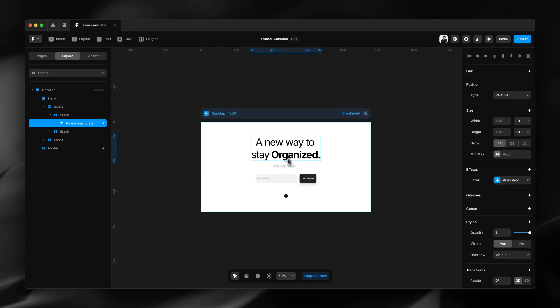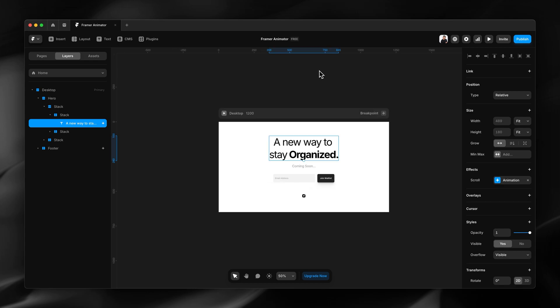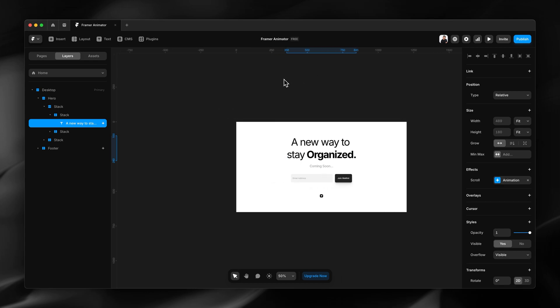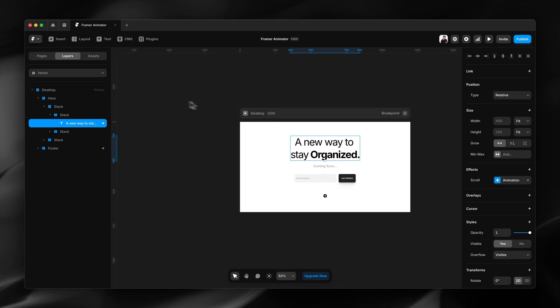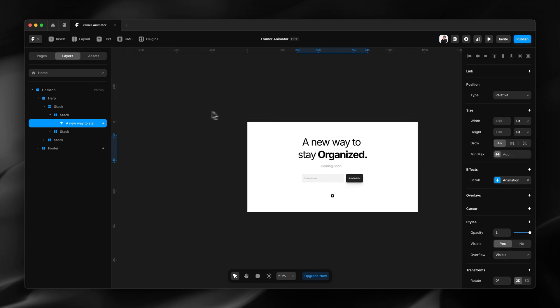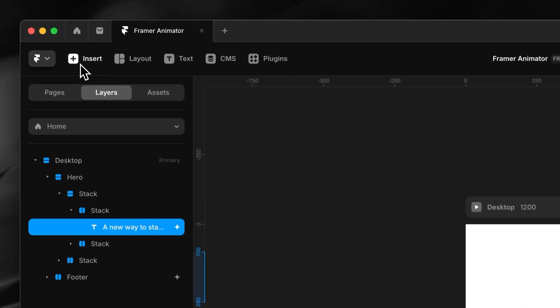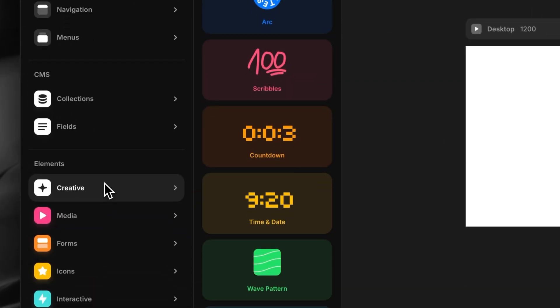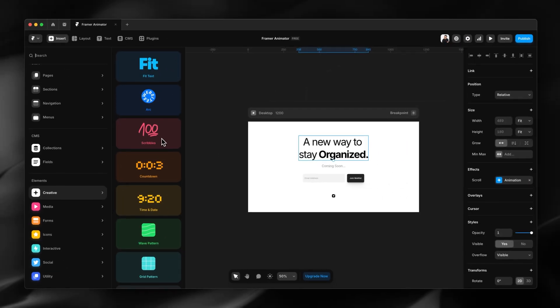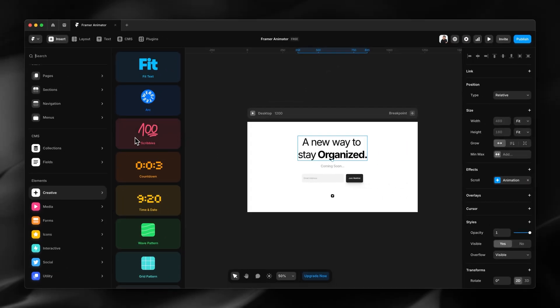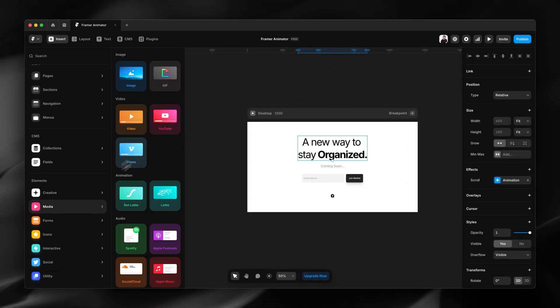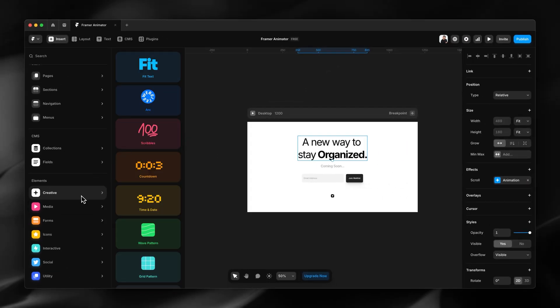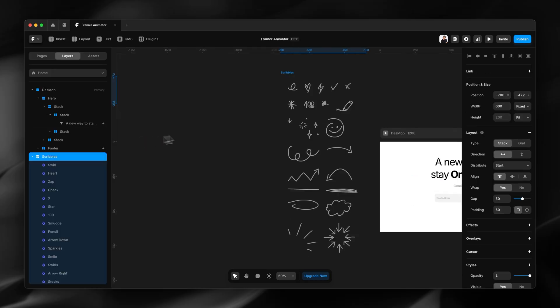So to do that I'll need an SVG graphic. I can use any SVG that has a single path or joined path. I'm going to use one of these scribbles graphics from this Framer resource over here.